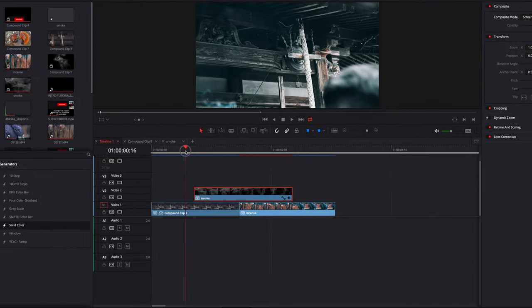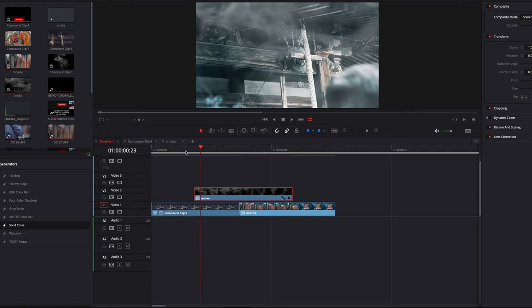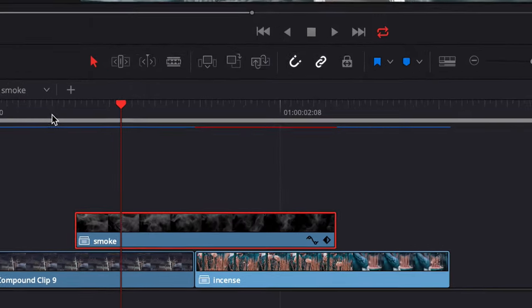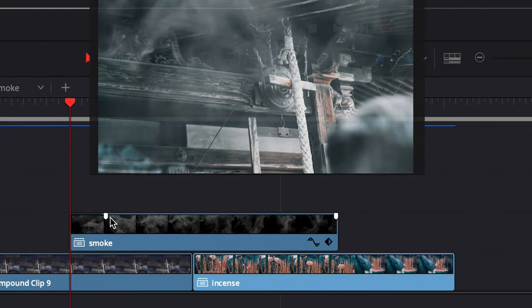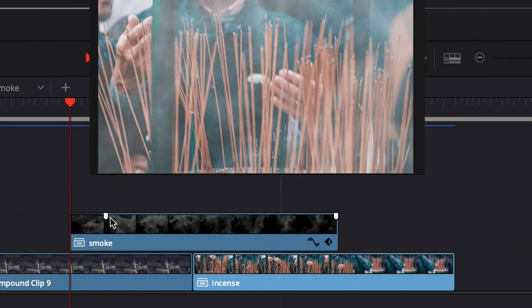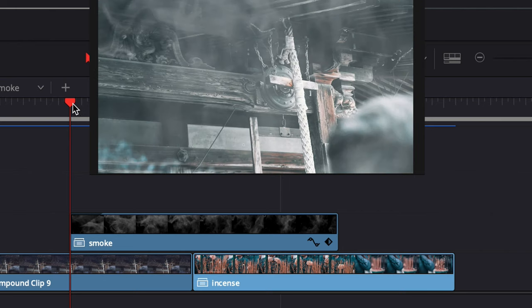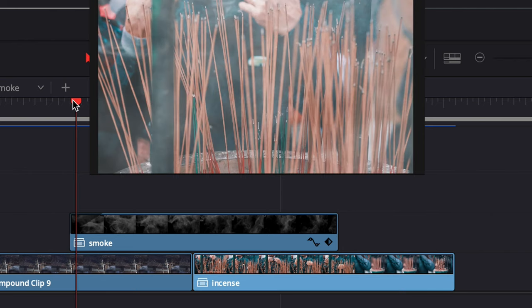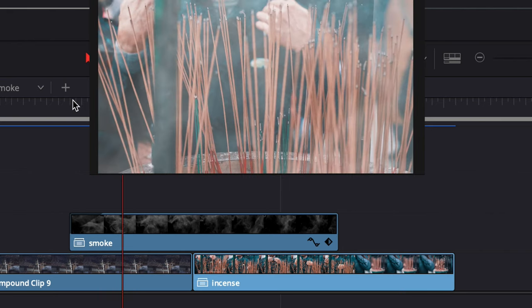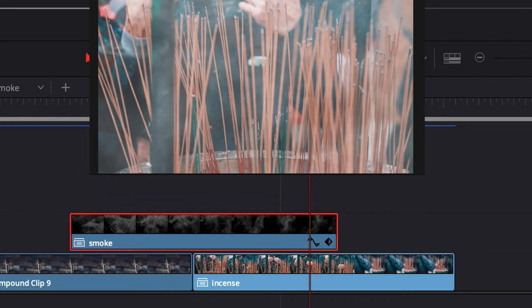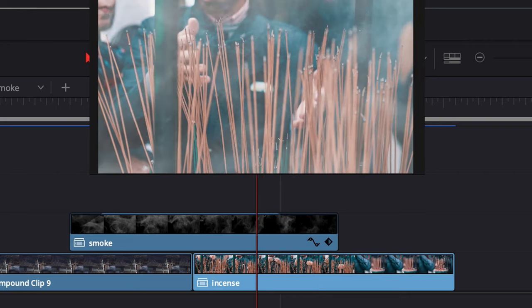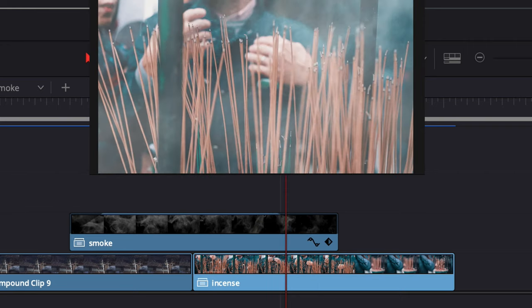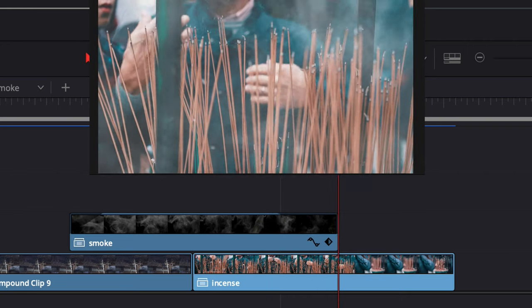Now we don't want the smoke clip to just suddenly appear and disappear, so go to the starting overhead of the smoke clip. Drag this white marker here to a few frames to the right. This is of course to control its opacity. And we're going to do the same thing to the last frame and drag the white marker to a few frames to the left to make it disappear smoothly.